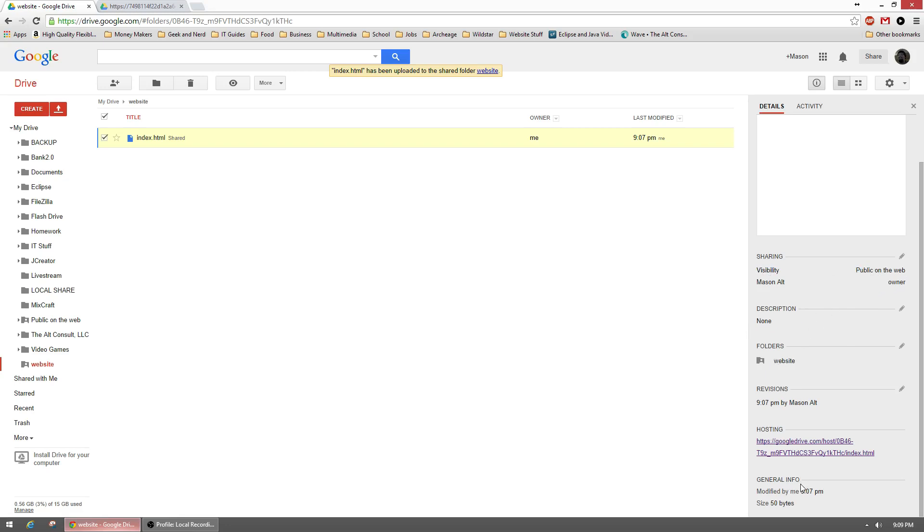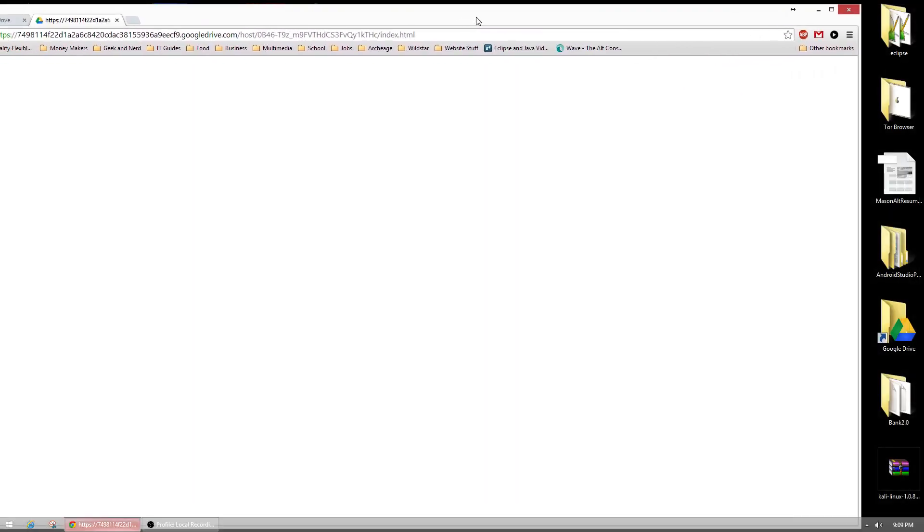You can pretty much set whatever you want. So that's how you would make a test website or something like that if you just wanted to host it real quick. Obviously these will not have any special domain names. They'll just be, like I said, really weird long URLs.